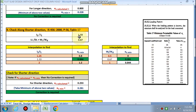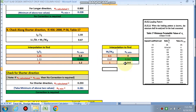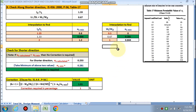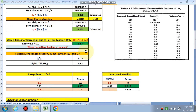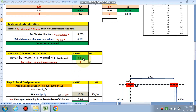For the shorter direction, l2/l1 comes out to 1.33. By interpolation from the chart, alpha c minimum is 0.844. We compare this with alpha c calculated for the shorter direction, which is 0.235. Since alpha c calculated is less than alpha c minimum, a correction is required in the shorter direction — so the total moment in the shorter direction will need to be increased.